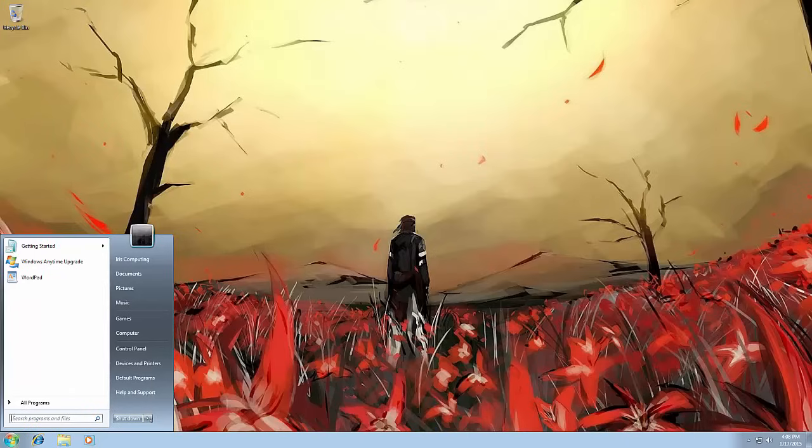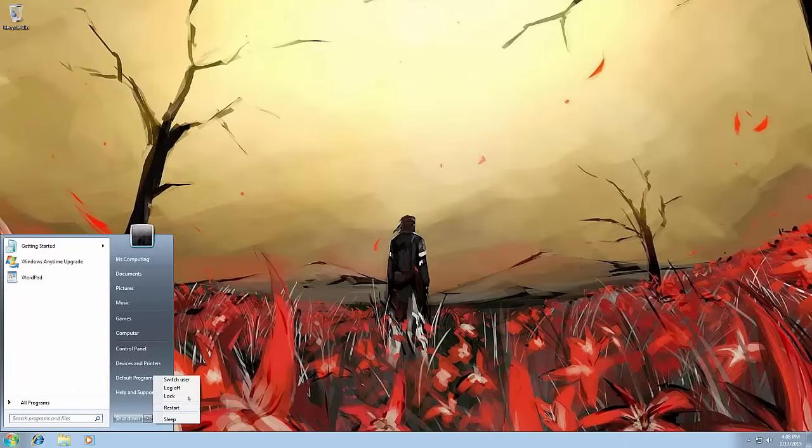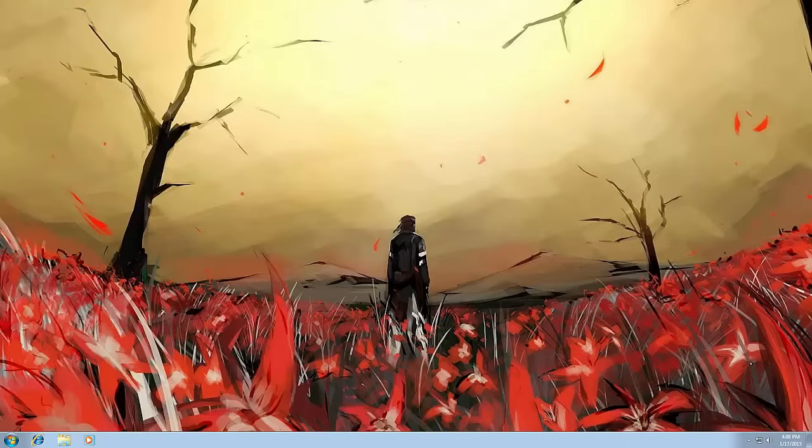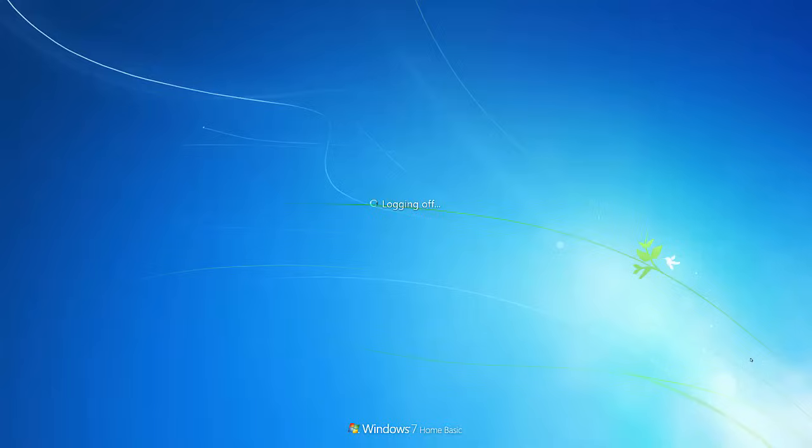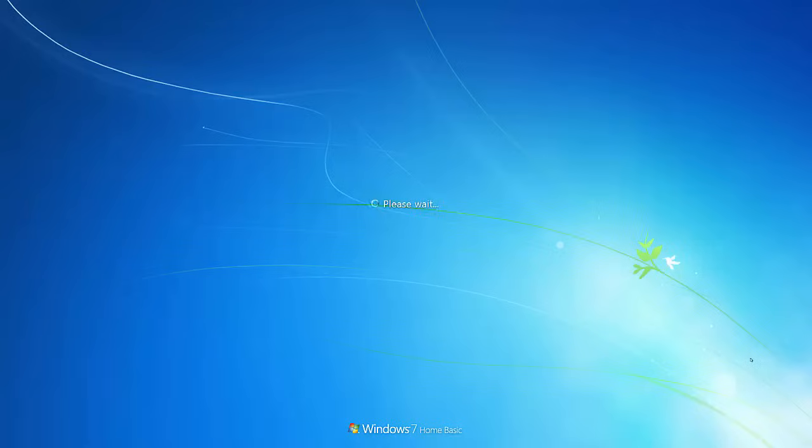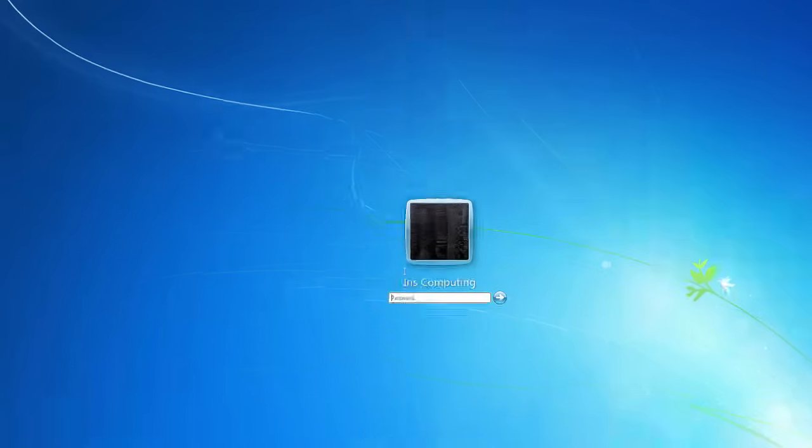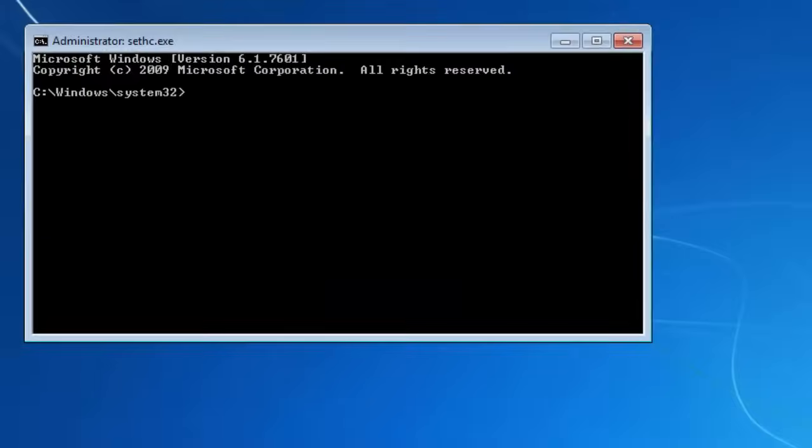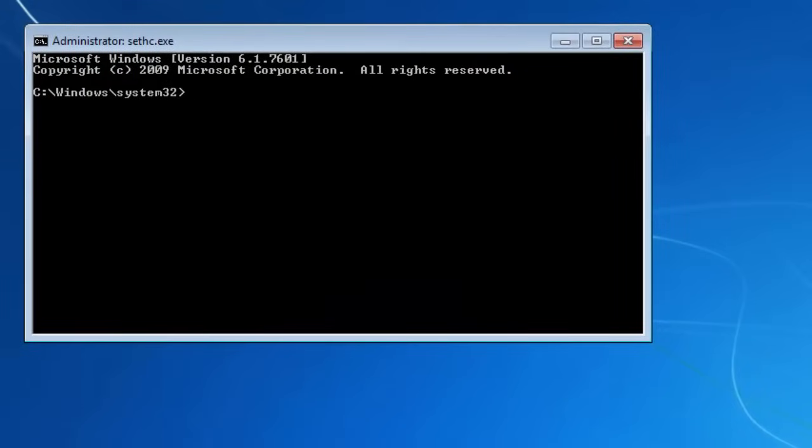If I log out of here a second, get back on the log on screen. Then we'll jump back into command prompt again. Now, what we're going to do is we're going to create a new administrator. We're going to create a new user.